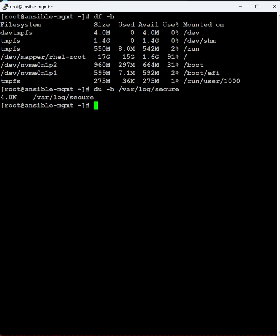For example, this complete absolute path of the secure file. The size of the secure file is 4KB. This is how we can identify the disk usage directory and at the same time partition.